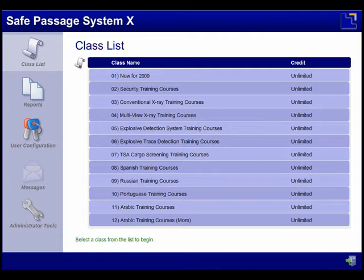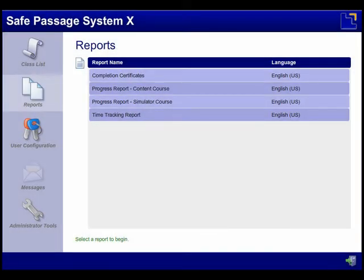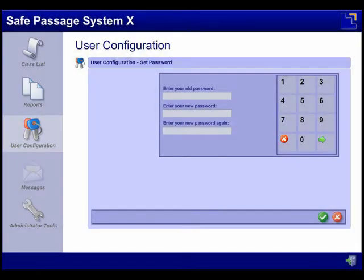The Reports feature allows users to track their progress in each of their classes. The User Configuration feature allows users to manage their password.